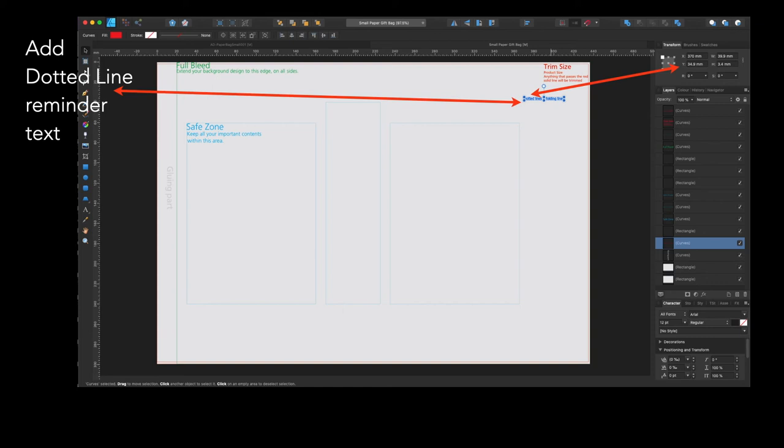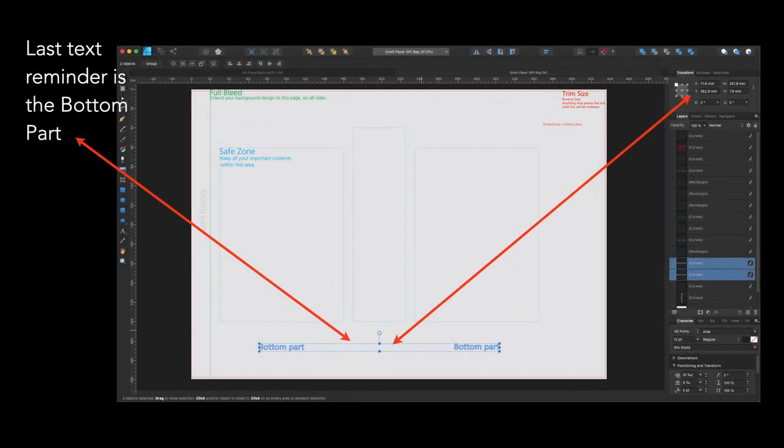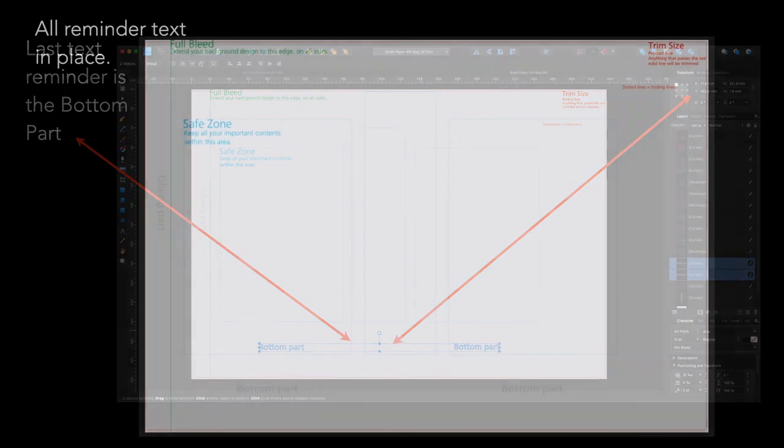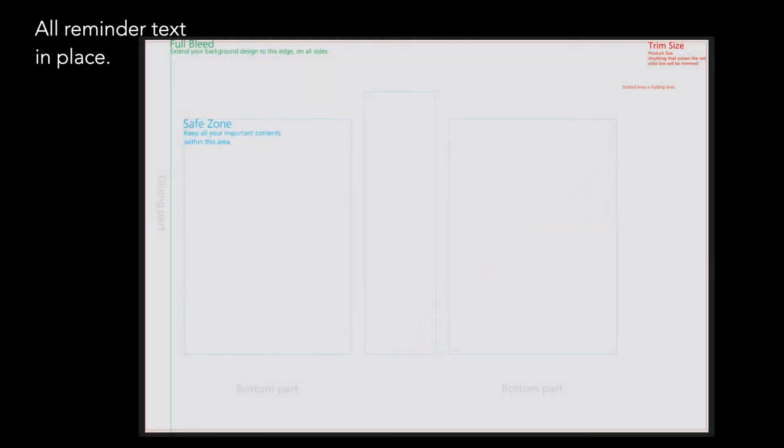Now, add the dotted line reminder text. Dotted line equals the folding line. This is where you fold your document. You can see that last text reminder is the bottom part. Those bottom parts there, you can see when they're both selected, your X and Y of that rectangle. And if you do the same thing, then you can put them in the right position. Now, all reminder text is in place. Bottom parts, safe zone, full bleed, trim size, and dotted line equals folding line. And it's all the appropriate color.